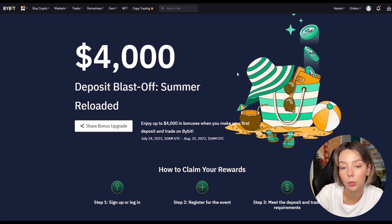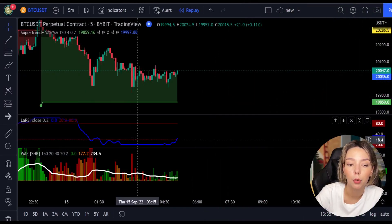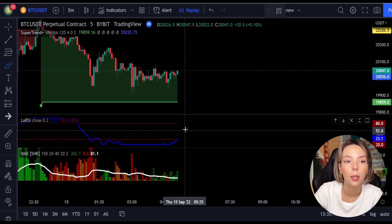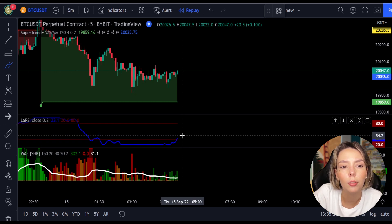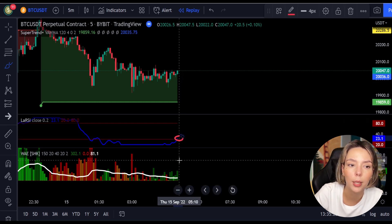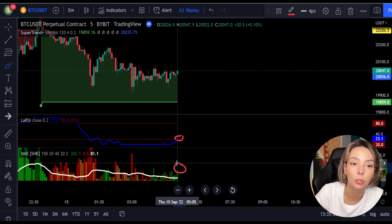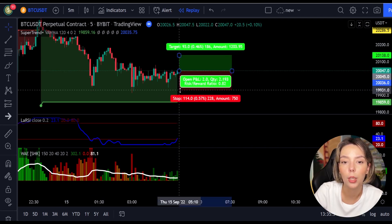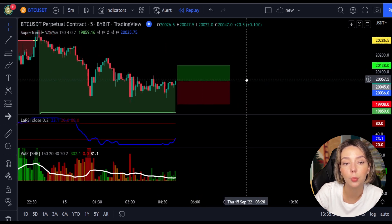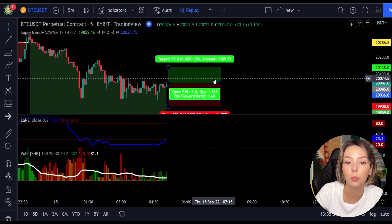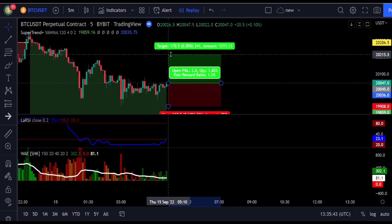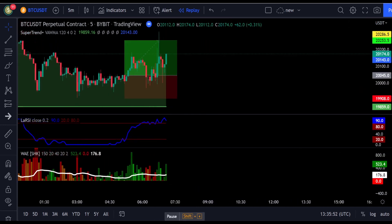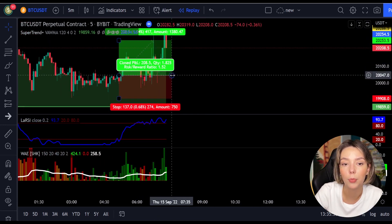Here is a good example for a buy trade. The price action is above the Super Trend indicator and it's green. We have a dark green candle and the Laguerre RSI crosses the lower band from bottom to top, so we get in the trade at the close of this candle. We keep our stop loss below the recent swing low and keep the risk-to-reward ratio at one to one and a half. This trade ended in a profitable result.